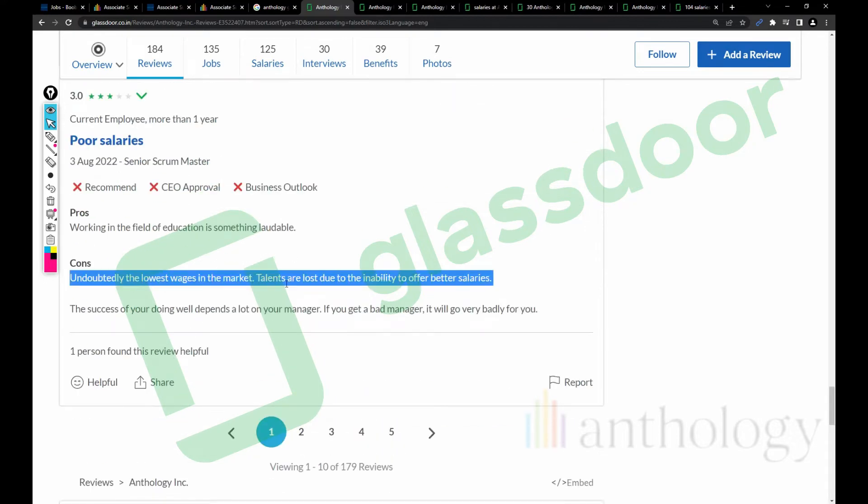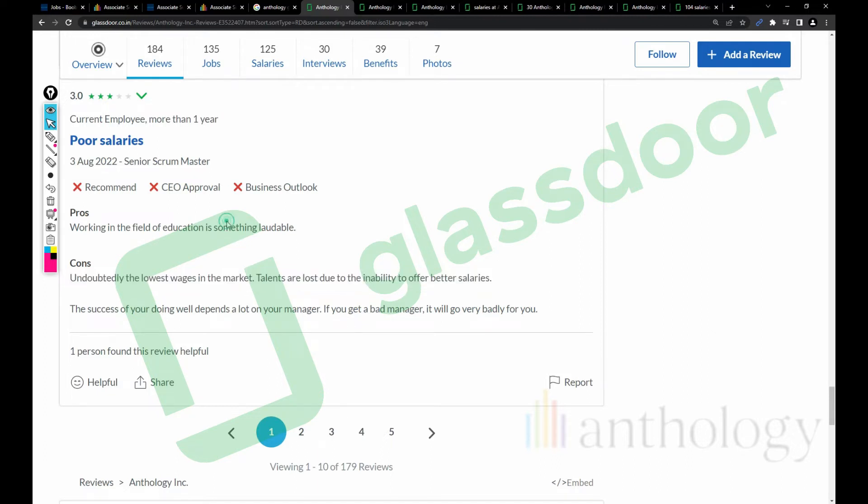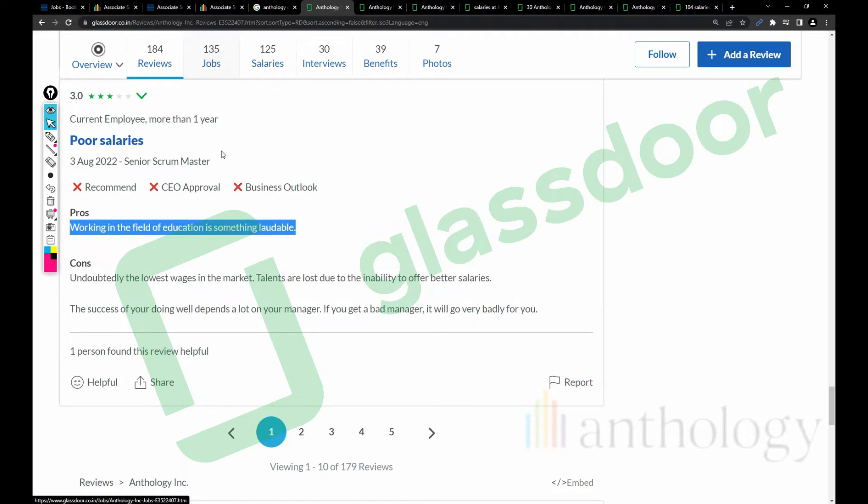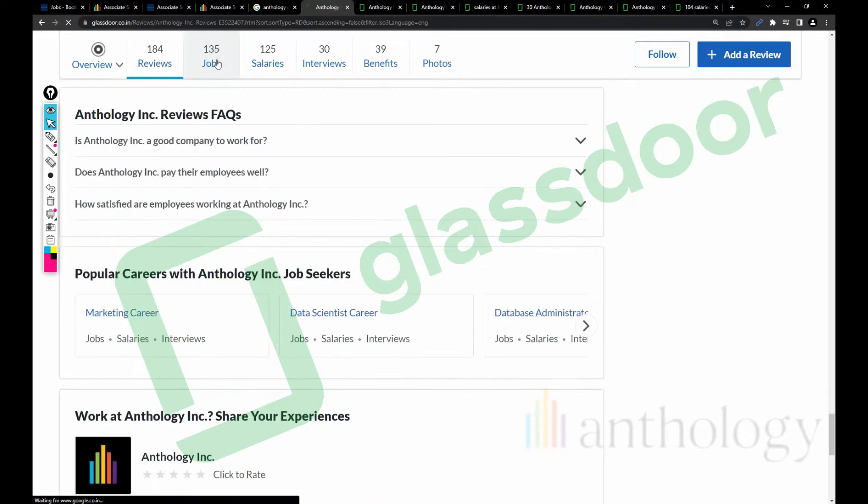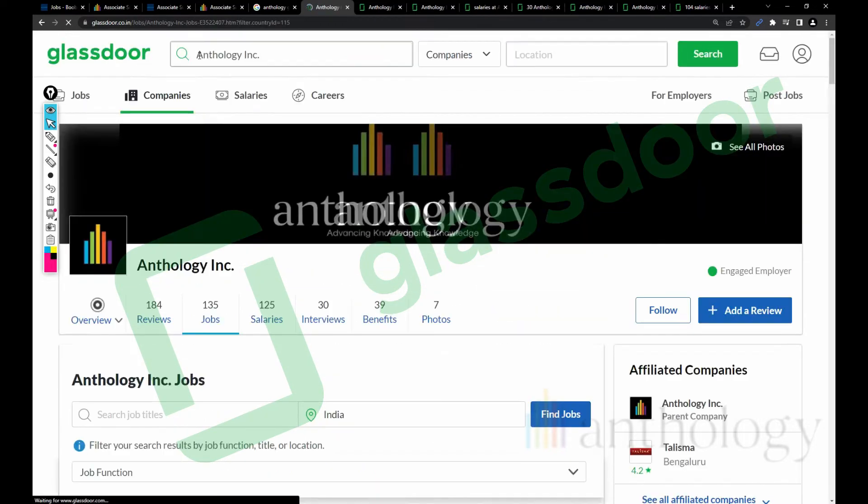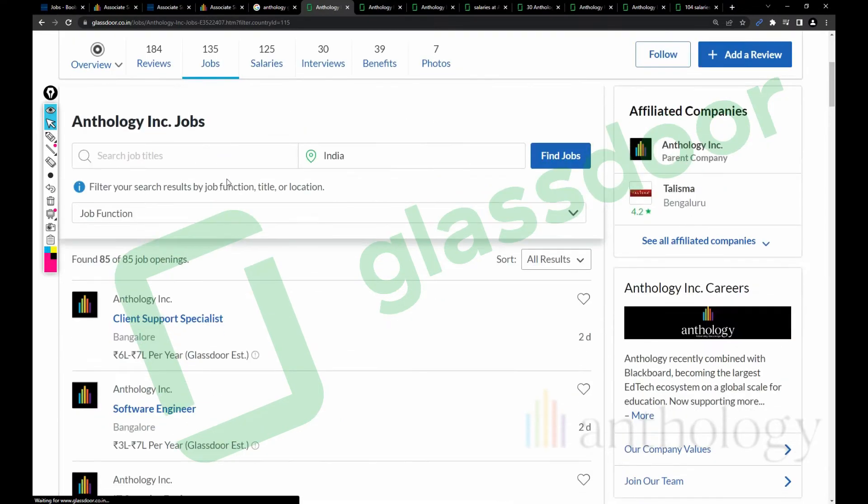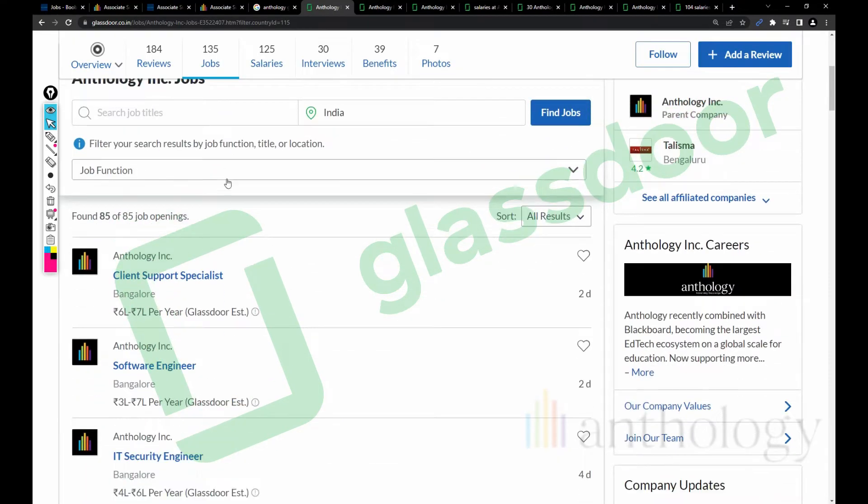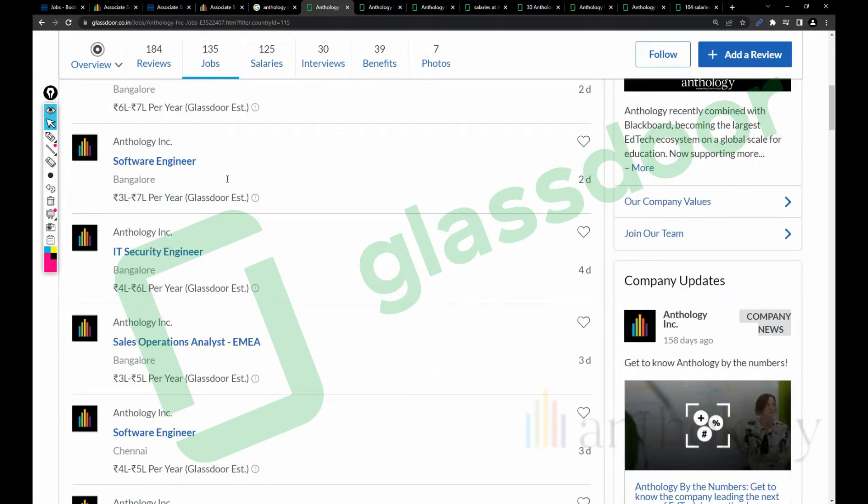Most of the reviews are from - I think you need to take a look at the cons. Undoubtedly the lowest wages in the market. Talents are lost due to the inability to offer better salaries. Working in the field of education is something loaded.